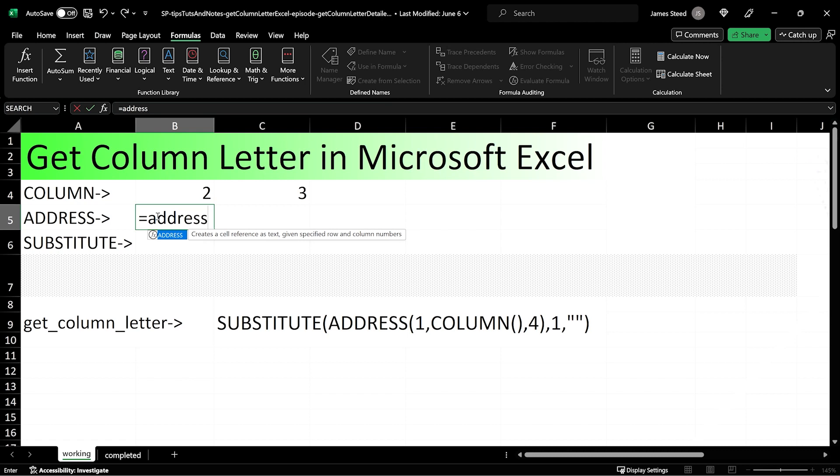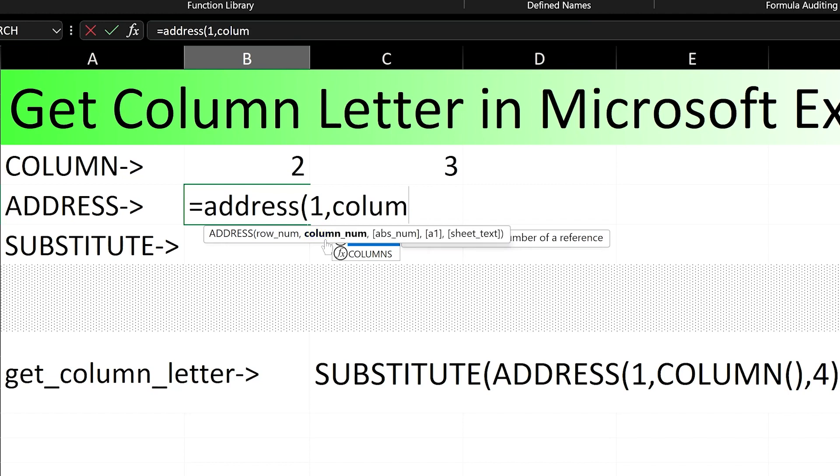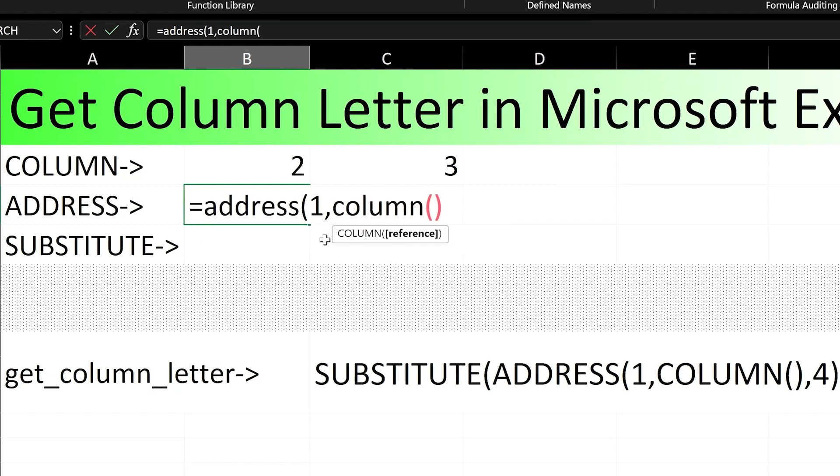Type equals, address, open parenthesis. The first argument is row number. I'll simply put a 1 for this, as we're concerned about the column letter, not the row number. I'll type an empty call to the column function for the column number argument. Let's see what we get.